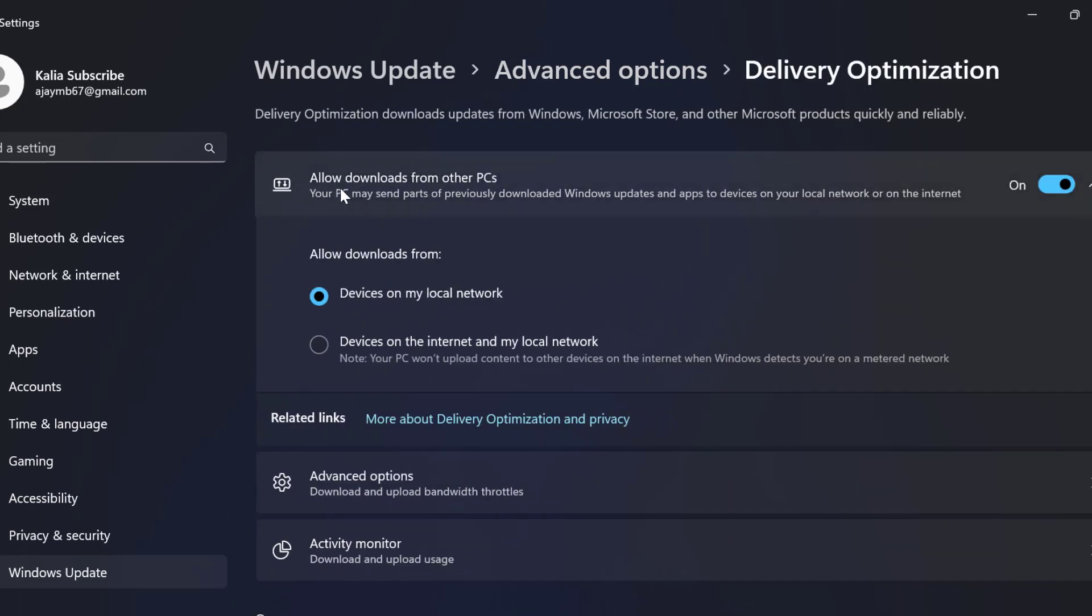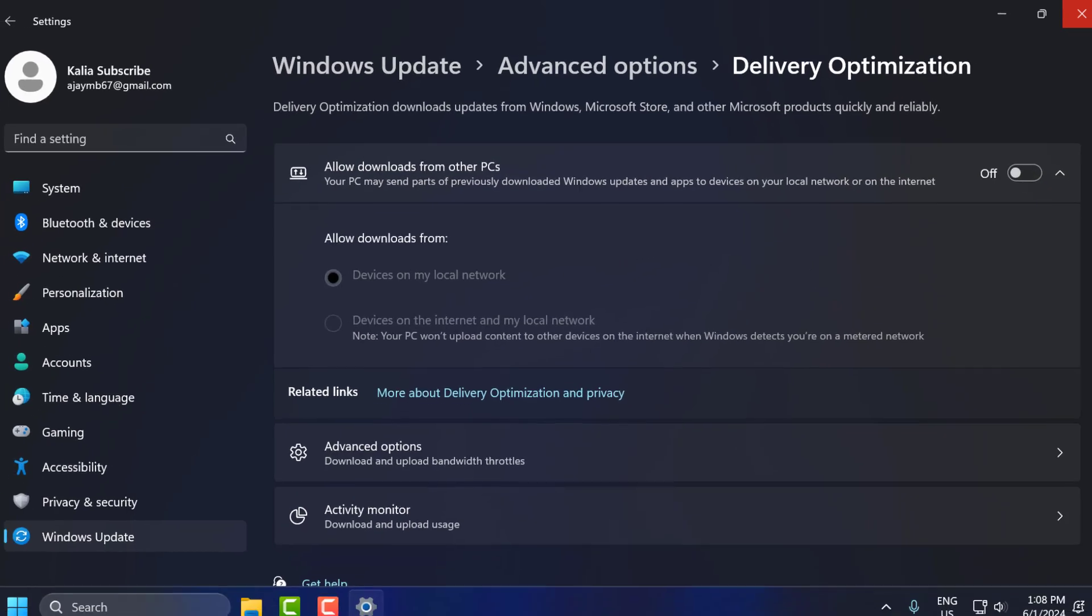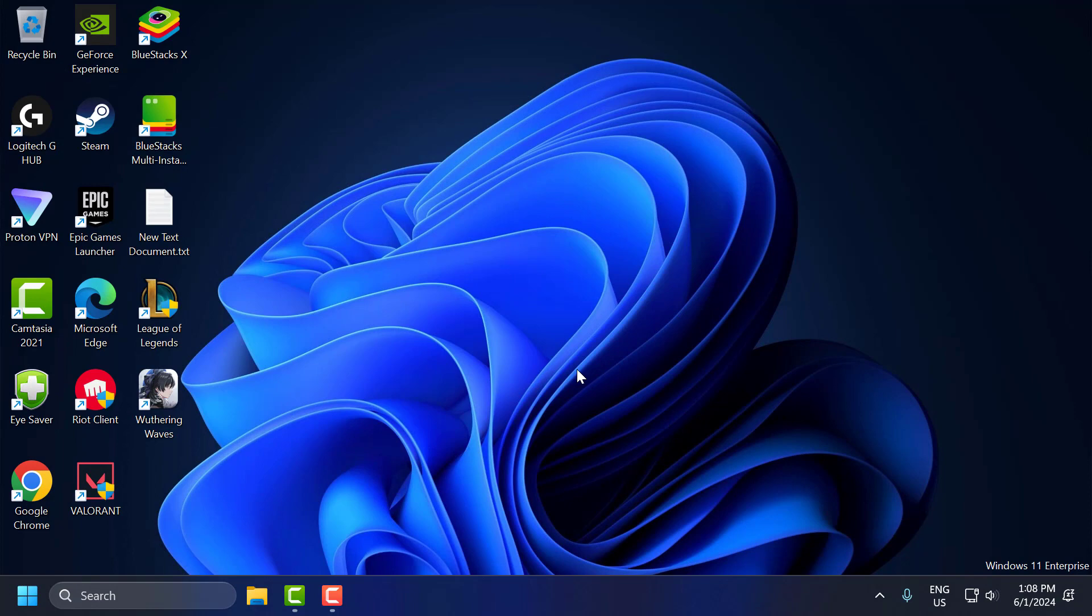You need to toggle off the Allow Downloads from Other PCs. Toggle it off. After toggling off, just close it.